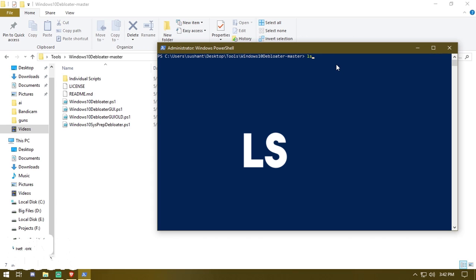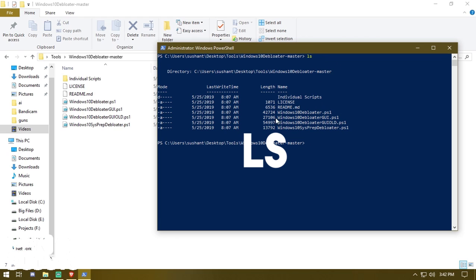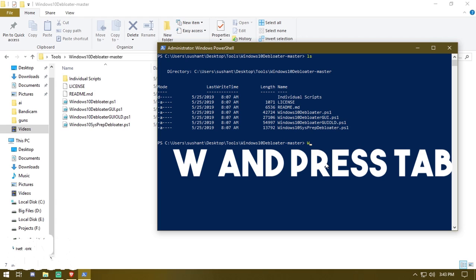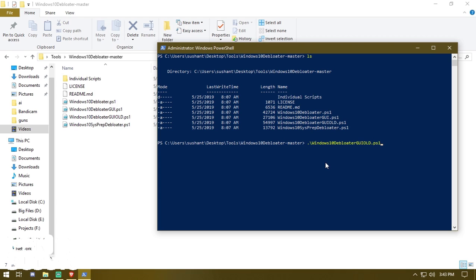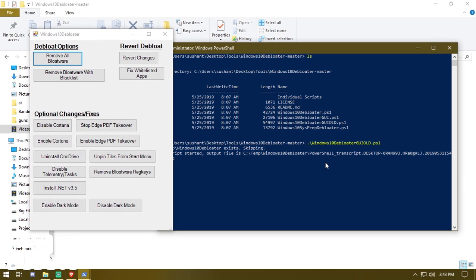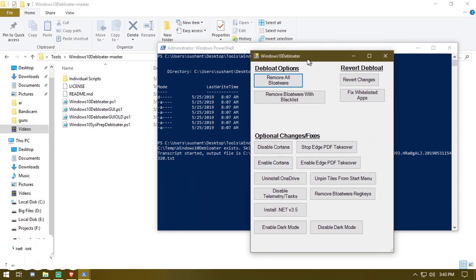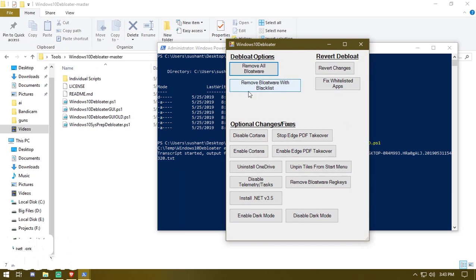You don't need to do any hardcore coding. Type the 'ls' command and press Enter to see all the files in the folder. We're going to use the GUI version — type a capital W and press Tab until it completes to 'Windows10Debloater_GUI.old', press Tab again to confirm, then press Enter and it will open up the window.